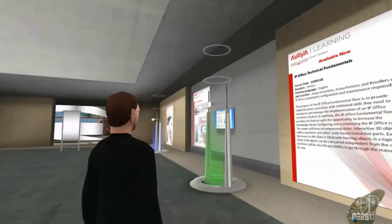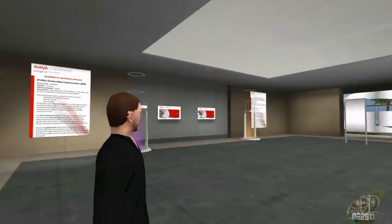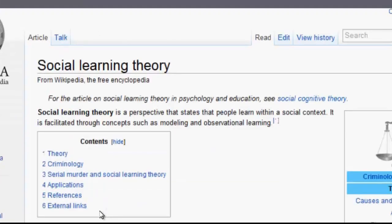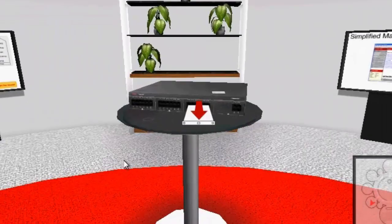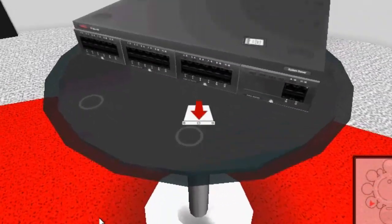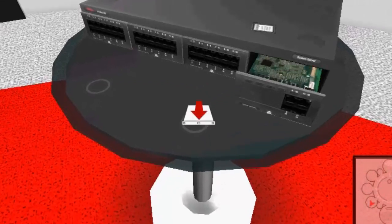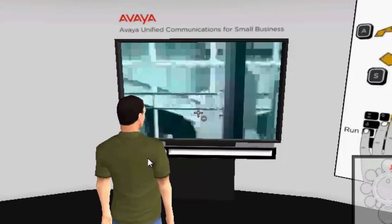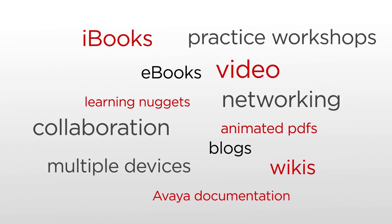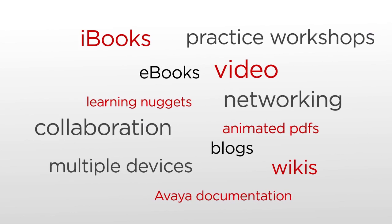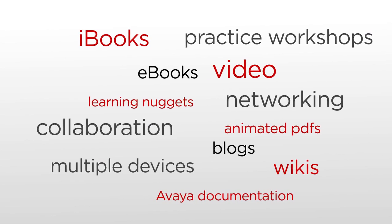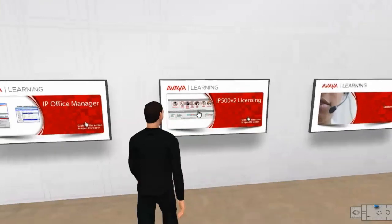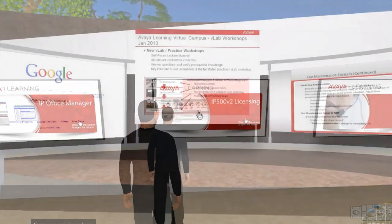The Avaya Learning Virtual Campus surrounds you with the knowledge you need on Avaya solutions through expert courses, wikis, blogs, Avaya documentation, virtual labs, and practice workshops. You'll also access content on your own device with new formats including ebook, iBook, animated PDFs, videos, and smaller portions of training called learning nuggets.